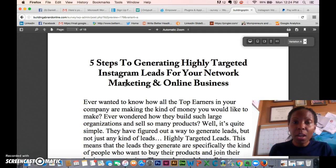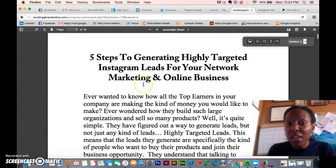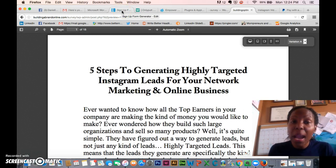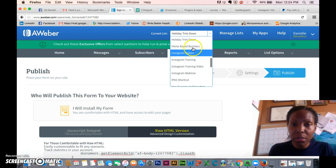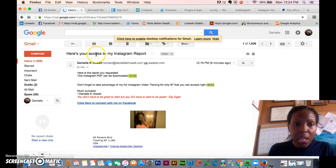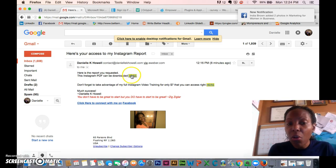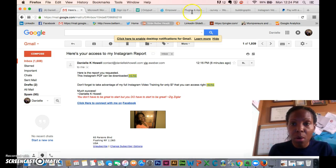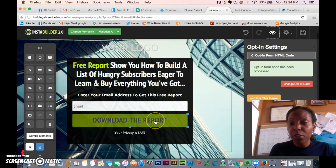You can also send a first email to your list. Remember a lot of people are busy and may not read the PDF right away, so you want to have it in their email too. Like my email says, 'Here's your access to your Instagram report — you can download it for free,' and I include the link to the URL. That's all you need to do to have a capture page and let people download the report.